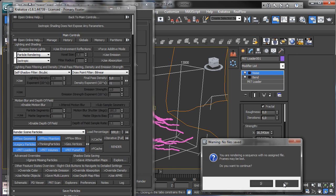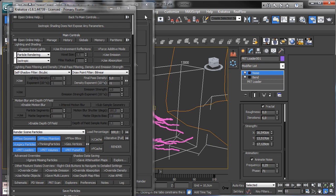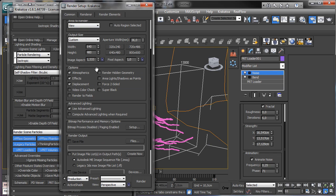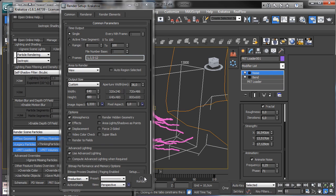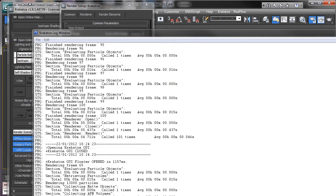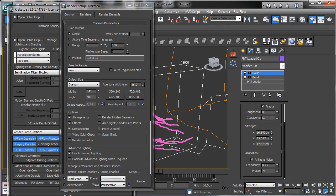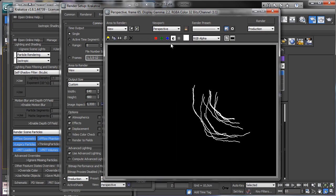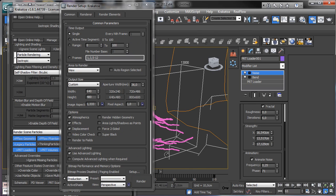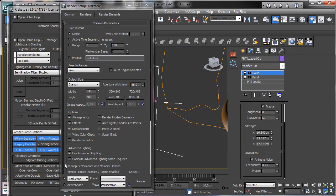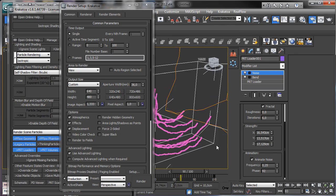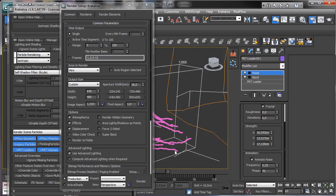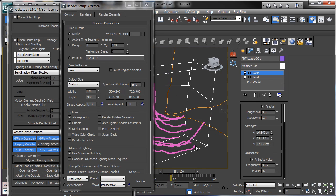Let's render just one frame. Go to Common, set to one frame, and render. Obviously we have no light so we can see it just in the alpha channel. You see that we have it, and it's a really fast way because now we cache the particles so we don't need to use PFlow to see the particles again.